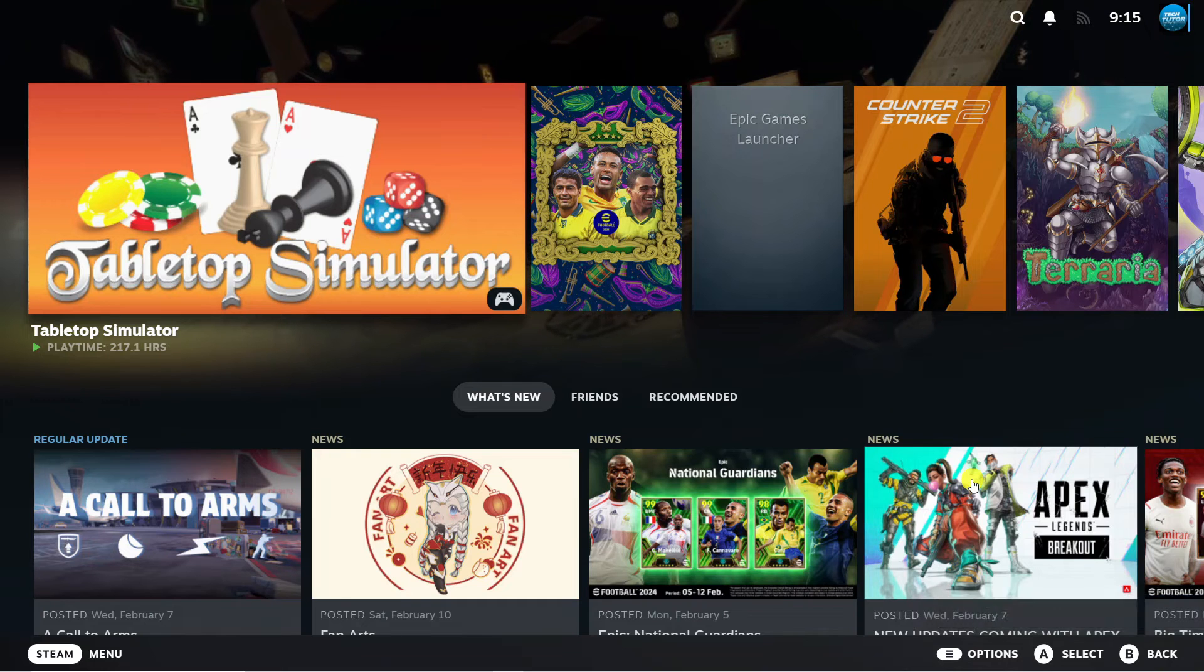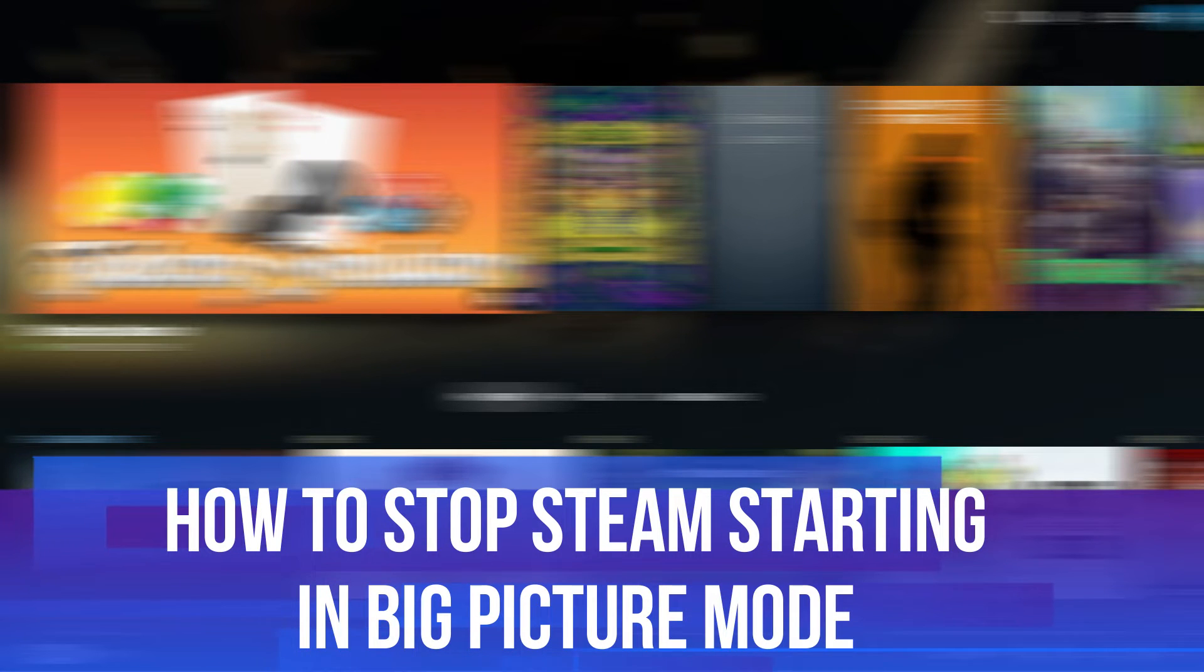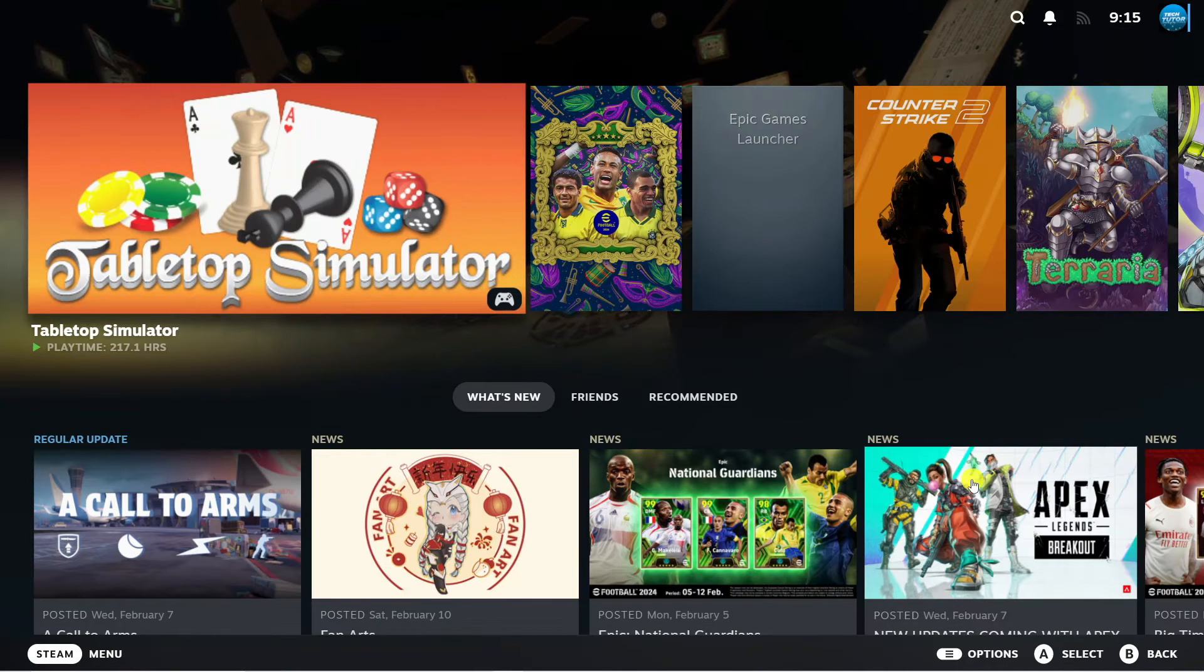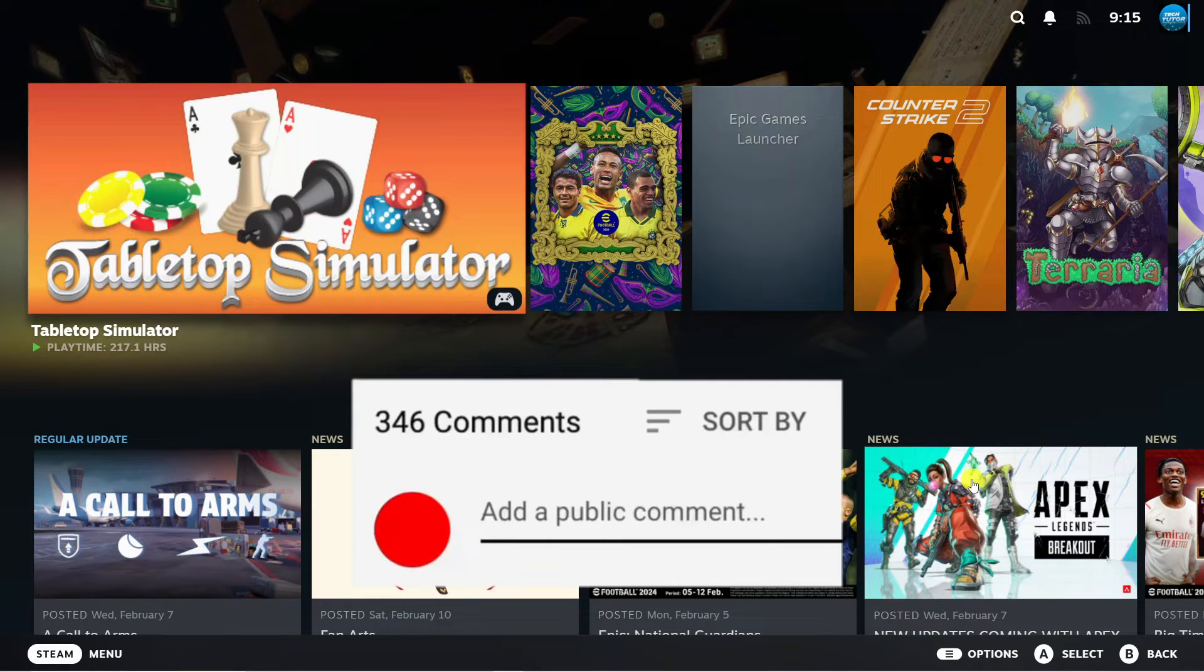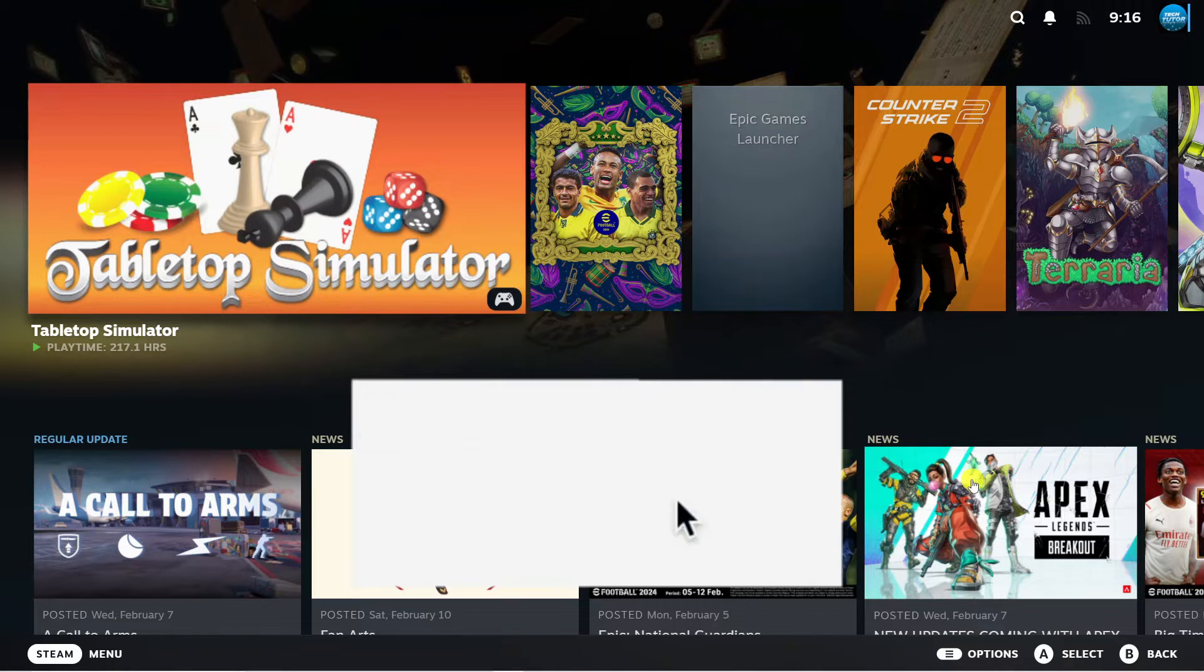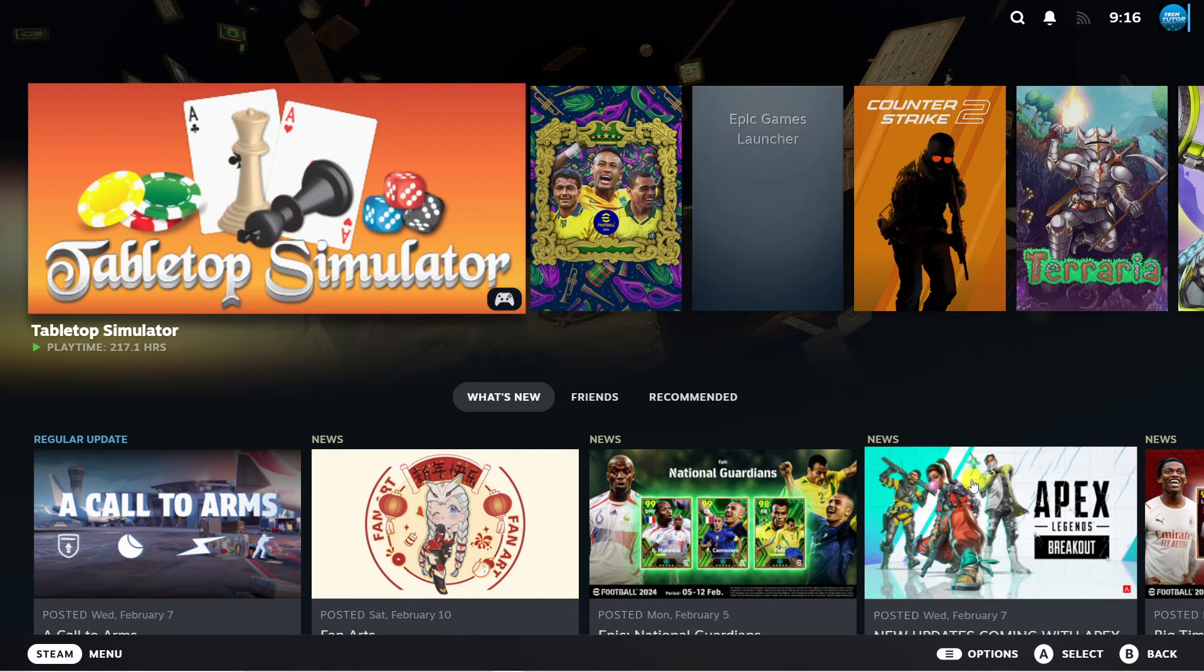In this video I will show you how to stop Steam starting in big picture mode. If you have any questions or comments regarding this tutorial feel free to drop that down in the comment section below and with that being said let's jump straight into it.